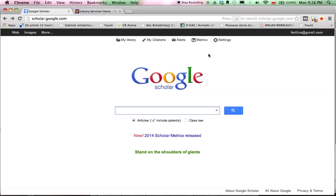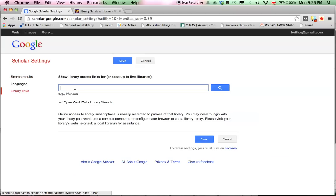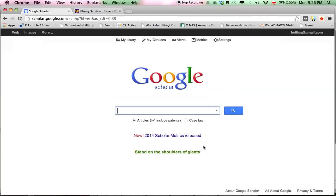Here's how to do it. Click on Settings, then on Library Links, and type in Westchester University. Then click to select Westchester University and remember to save your settings.